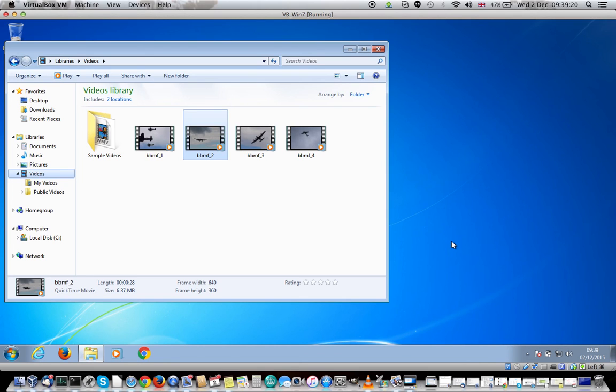So then you load the USB stick into your TV and it should give you some navigation to allow you to find the files and then play them back. Thank you.